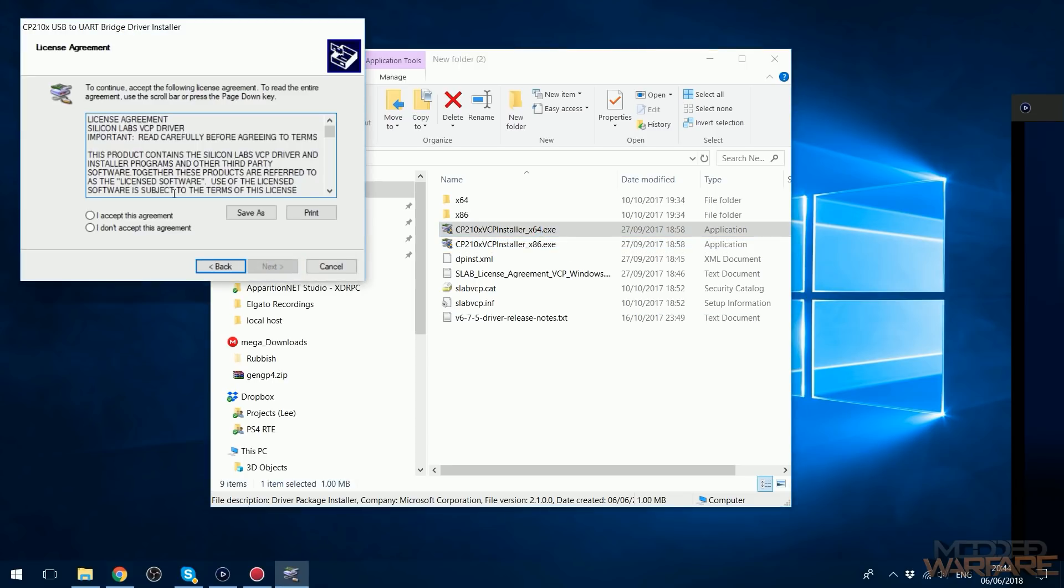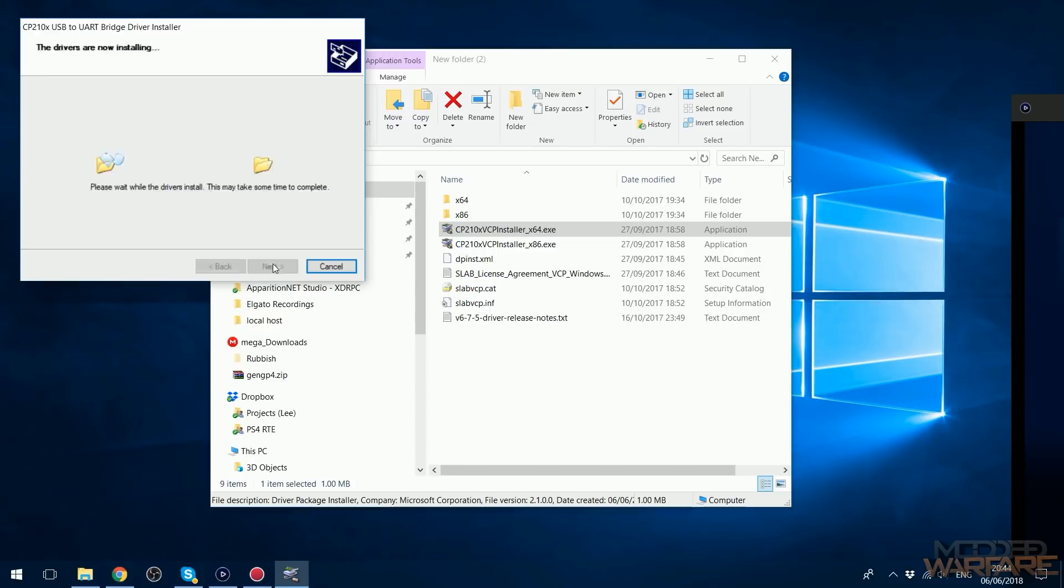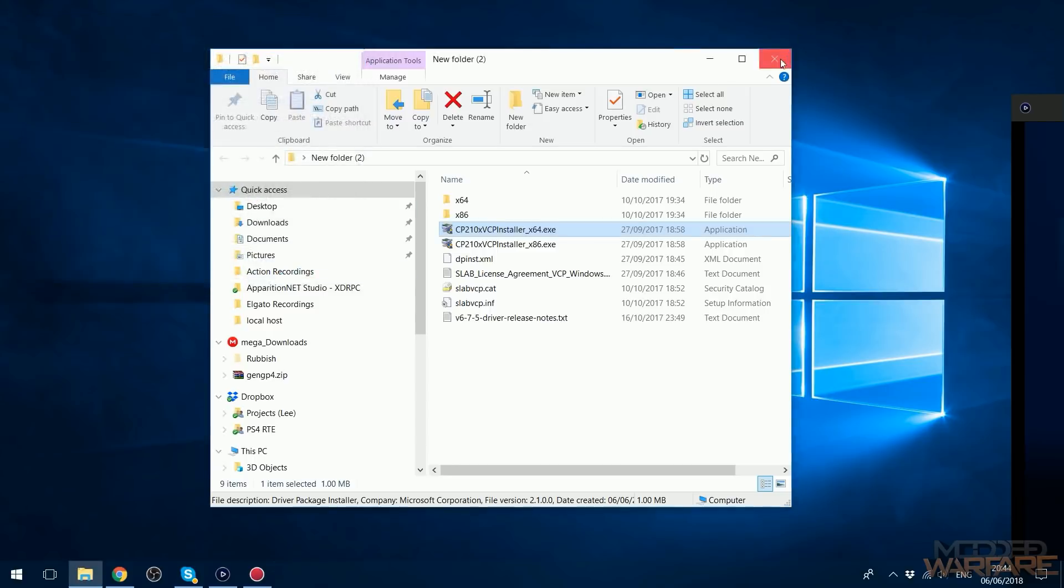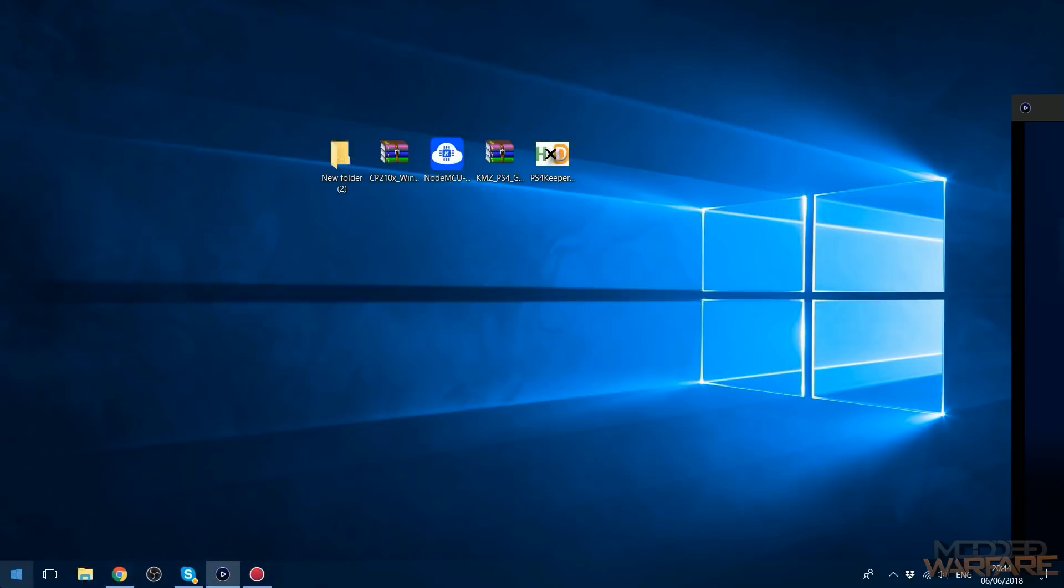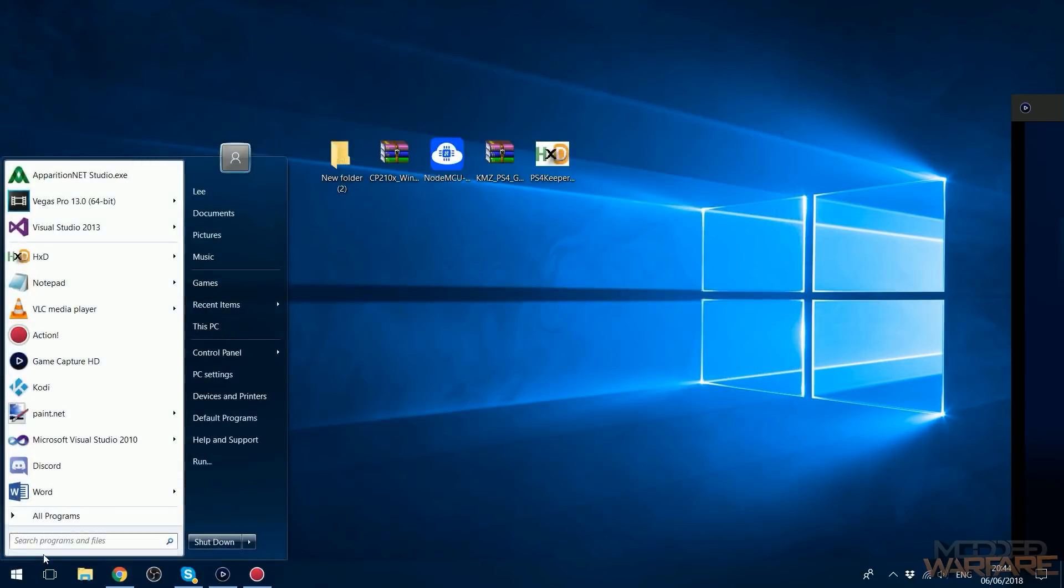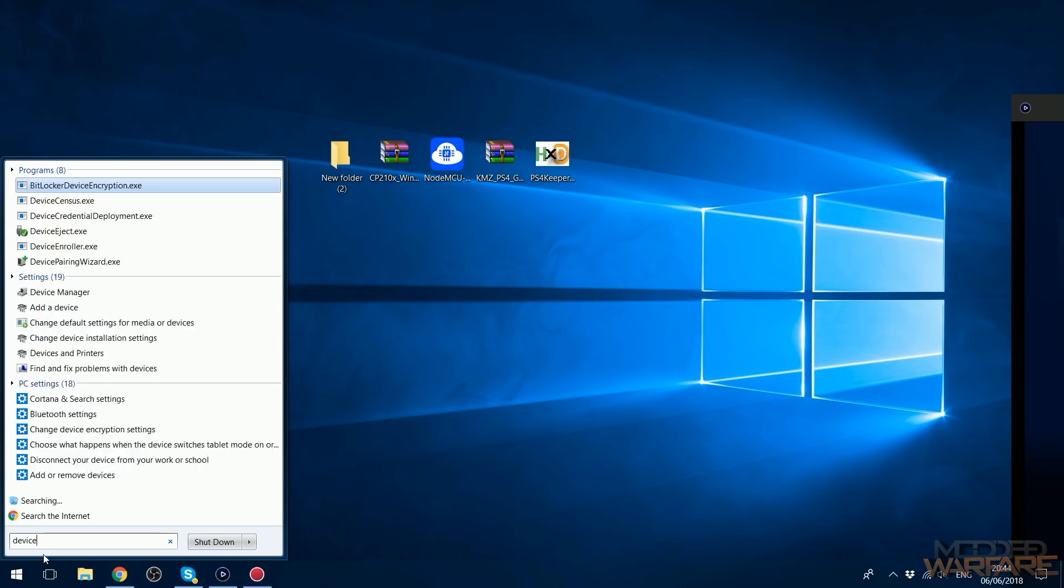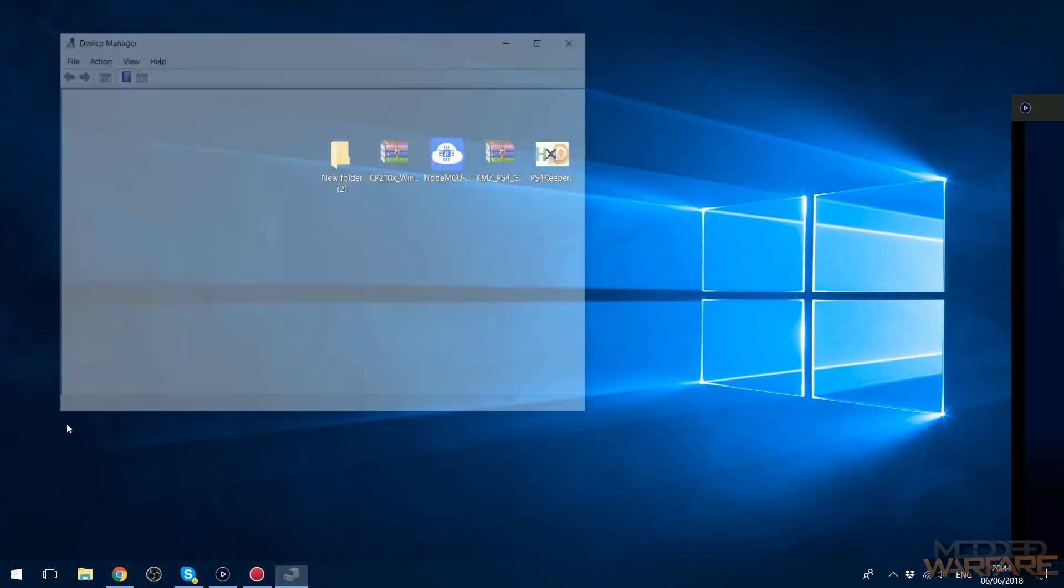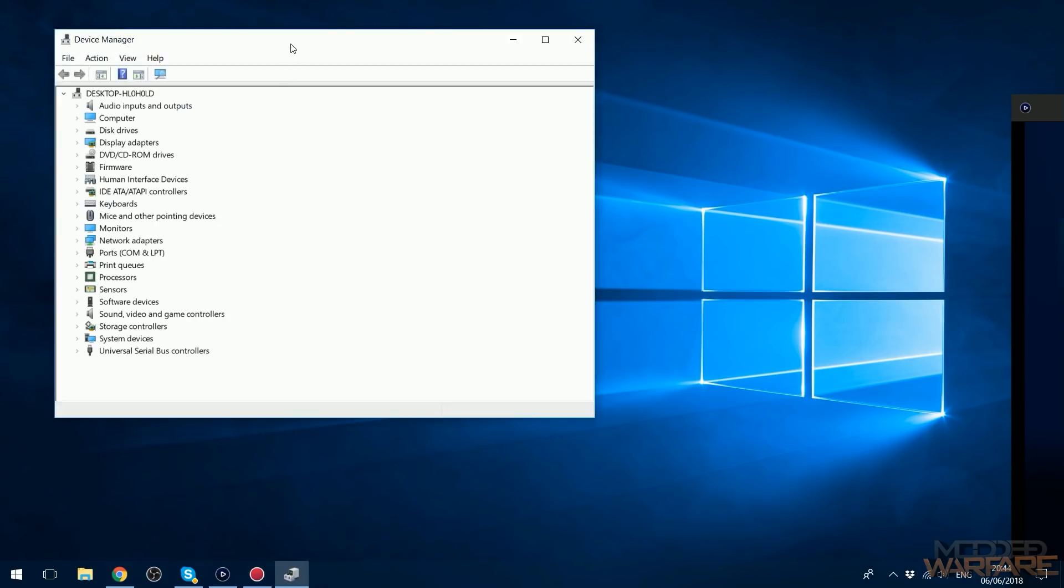Then we're going to go ahead and install it, accept this agreement, next, and finish. You'll know it's installed successfully because if you head to Device Manager, just search for Device Manager.